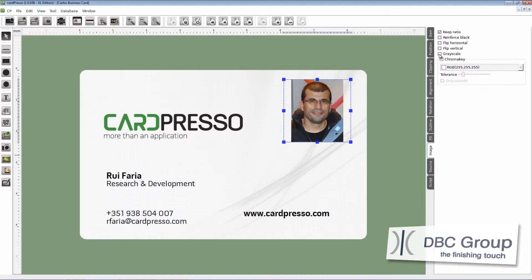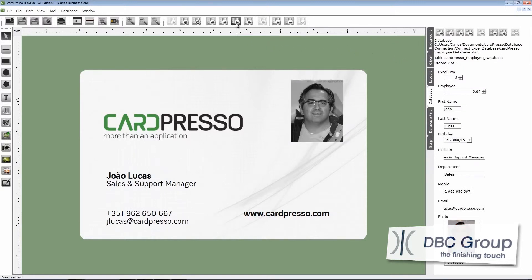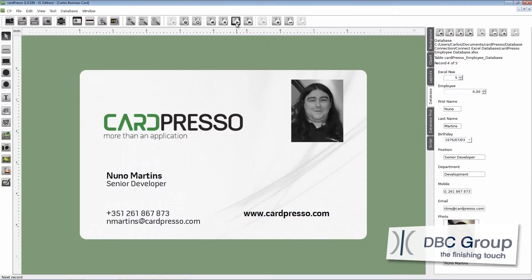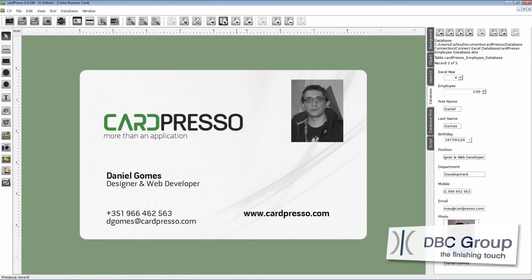Check the grayscale box. The photo also changed. Go to the scroll buttons and start scrolling through the database records. All images have changed.